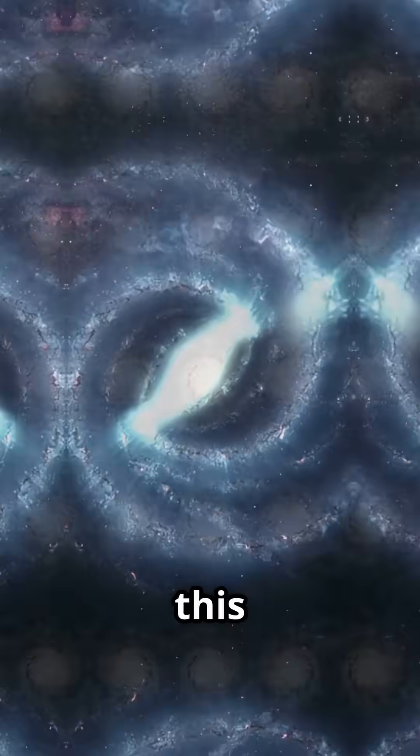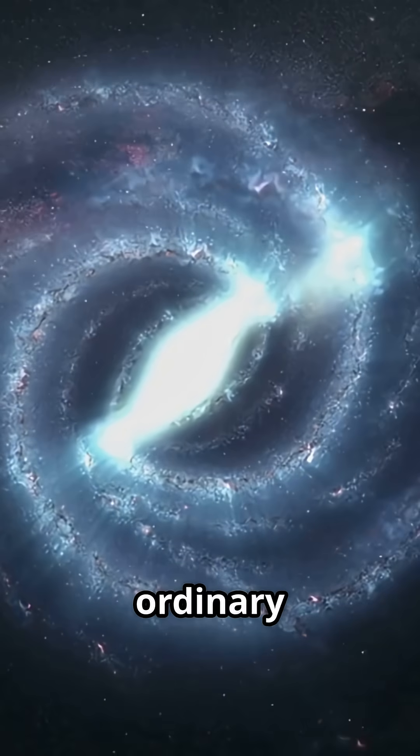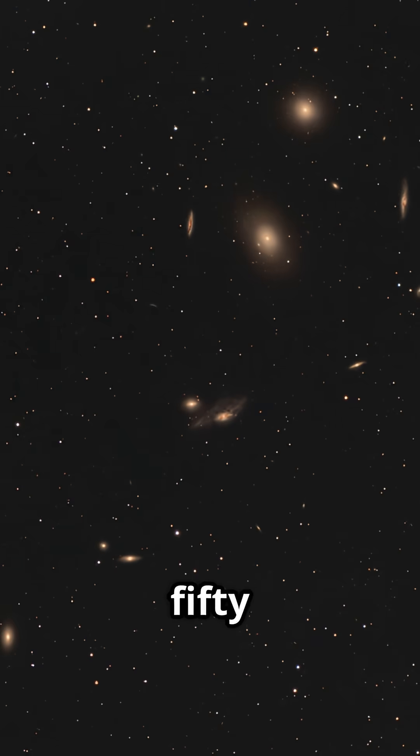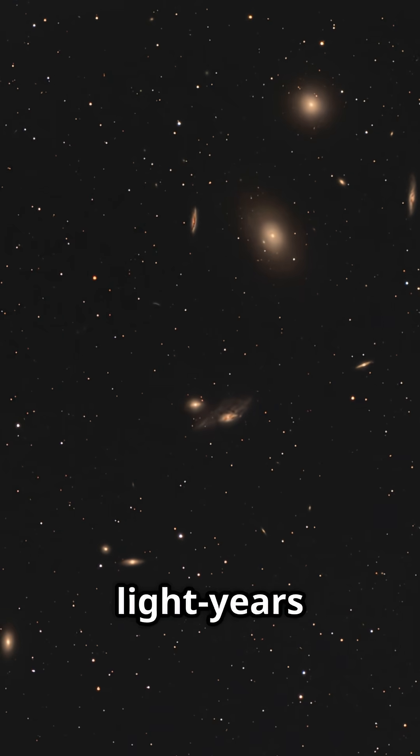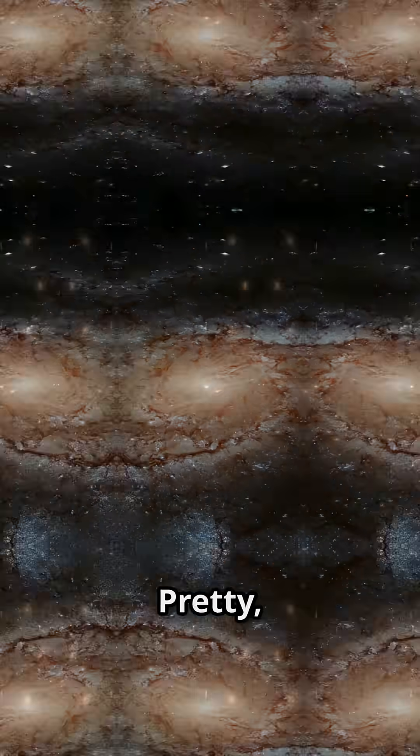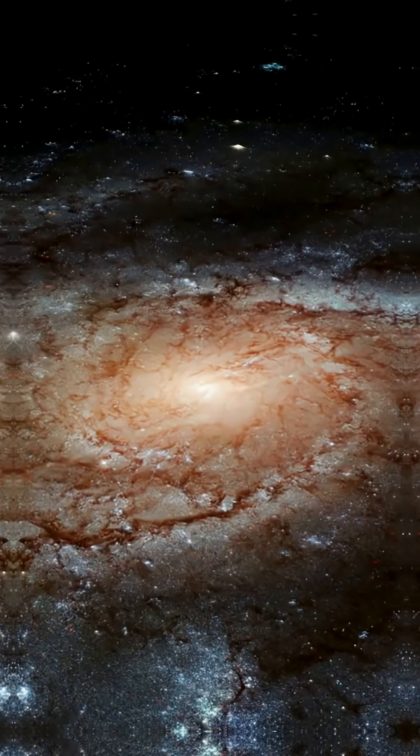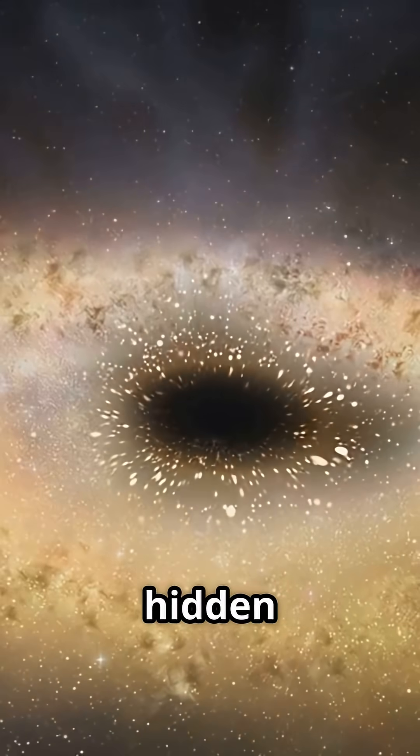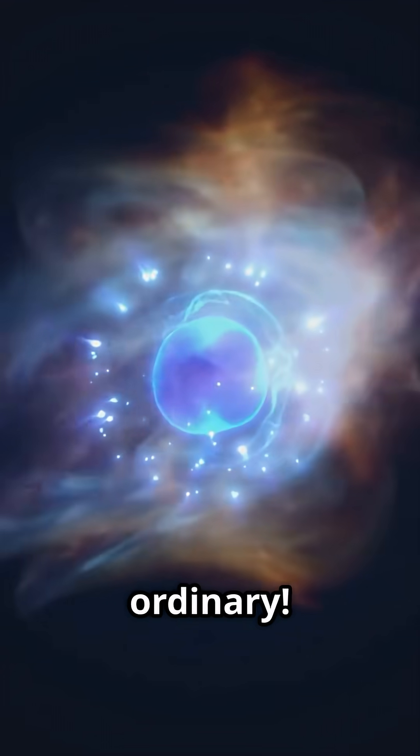At first glance, this looks like an ordinary spiral galaxy, 250 million light-years away. Pretty, right? But hold on to your hats because what's hidden at its core is anything but ordinary.